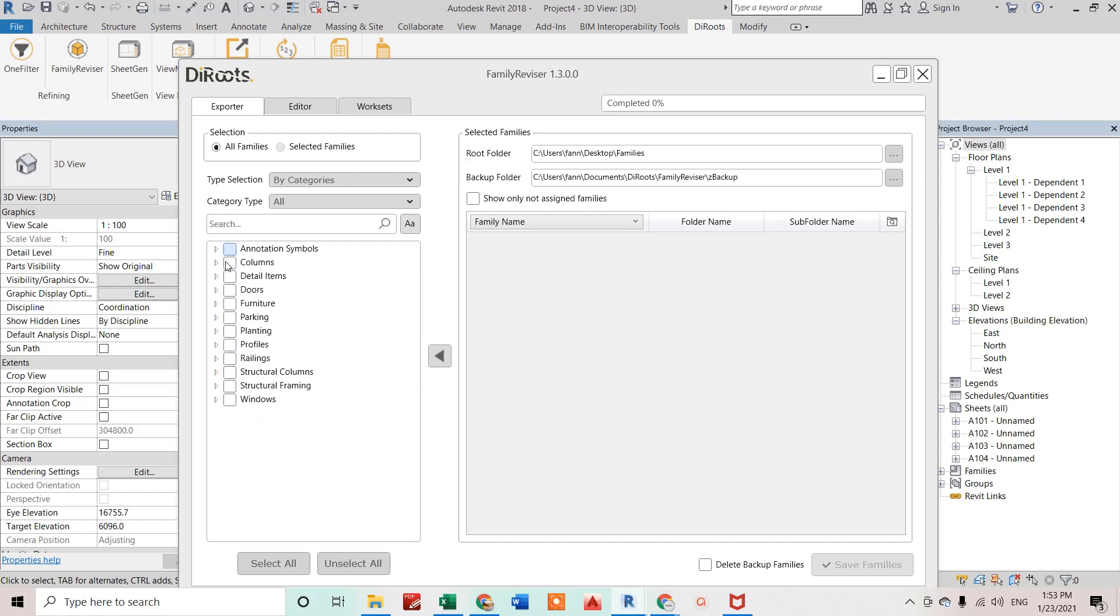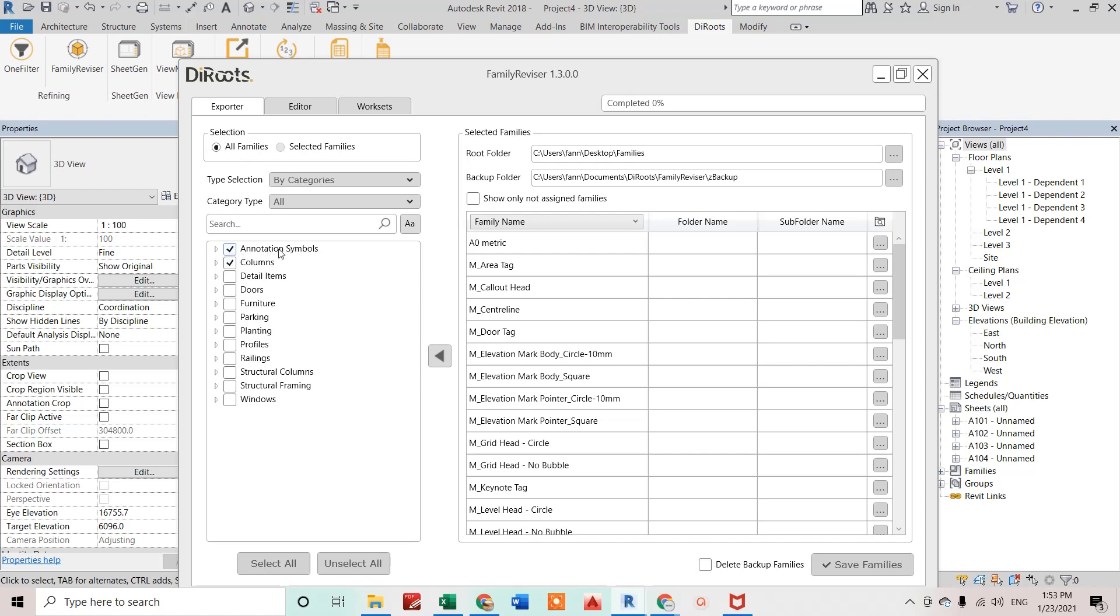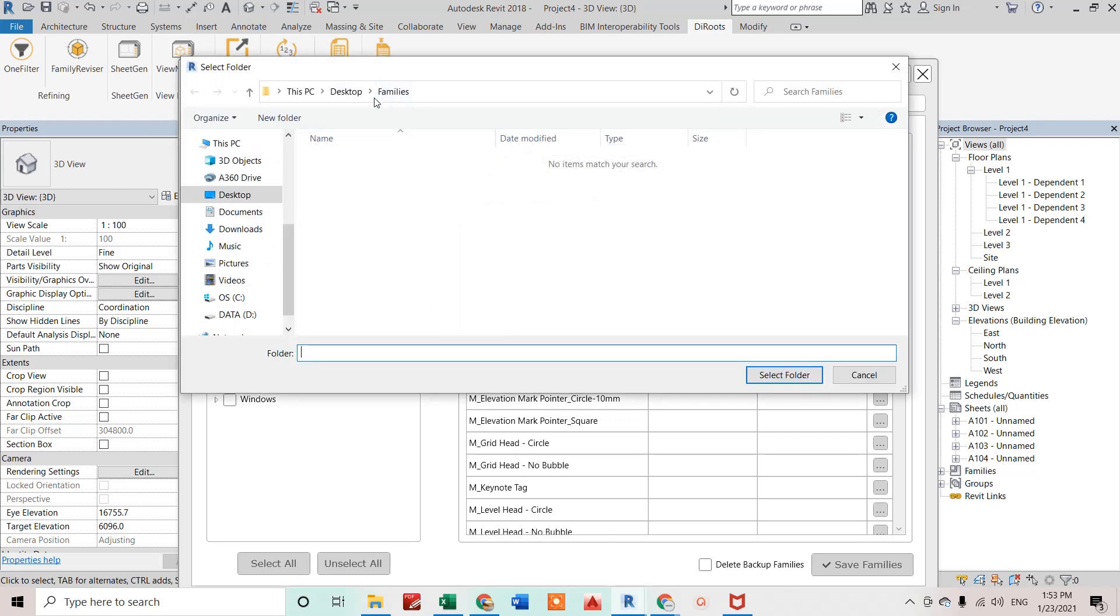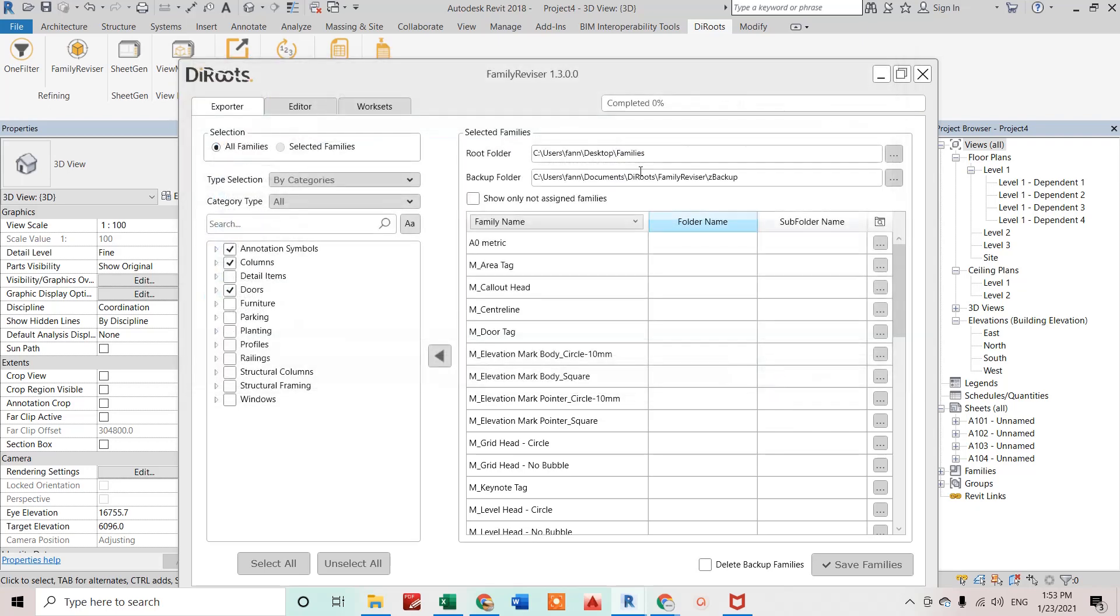I'm clicking on some families from here. These are the categories of those families. I just want annotation symbols, all those families, whole column families, and door families to be exported to this path. Let's see, I'm just creating a folder on my desktop called Families, so I'm selecting that folder.